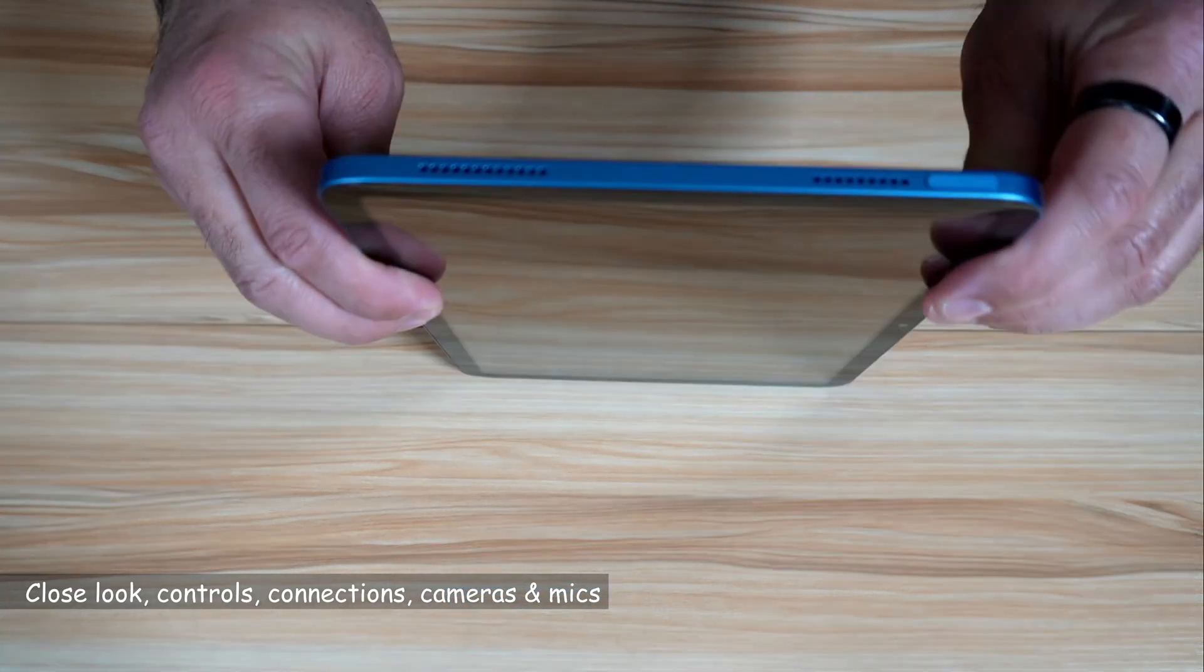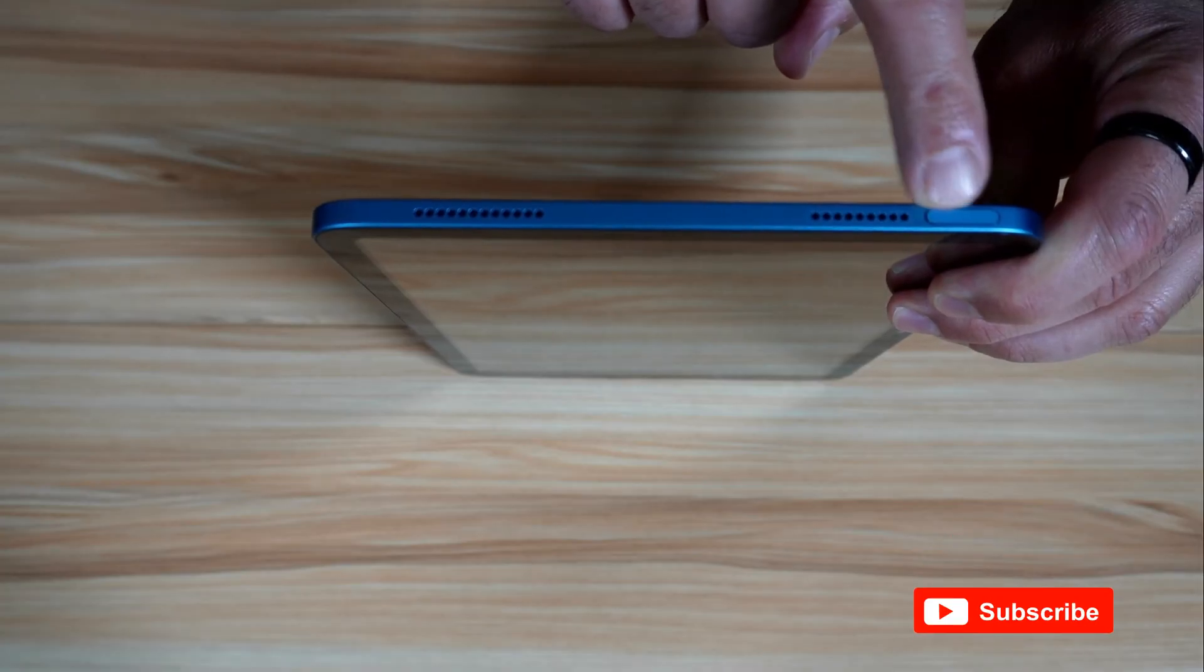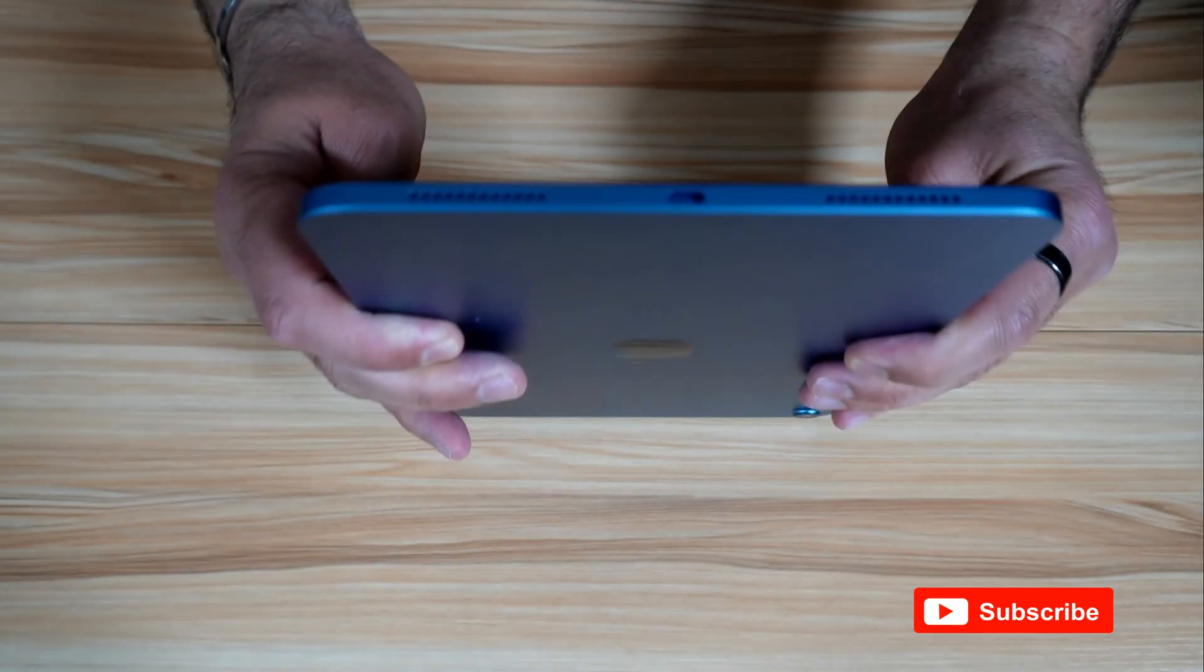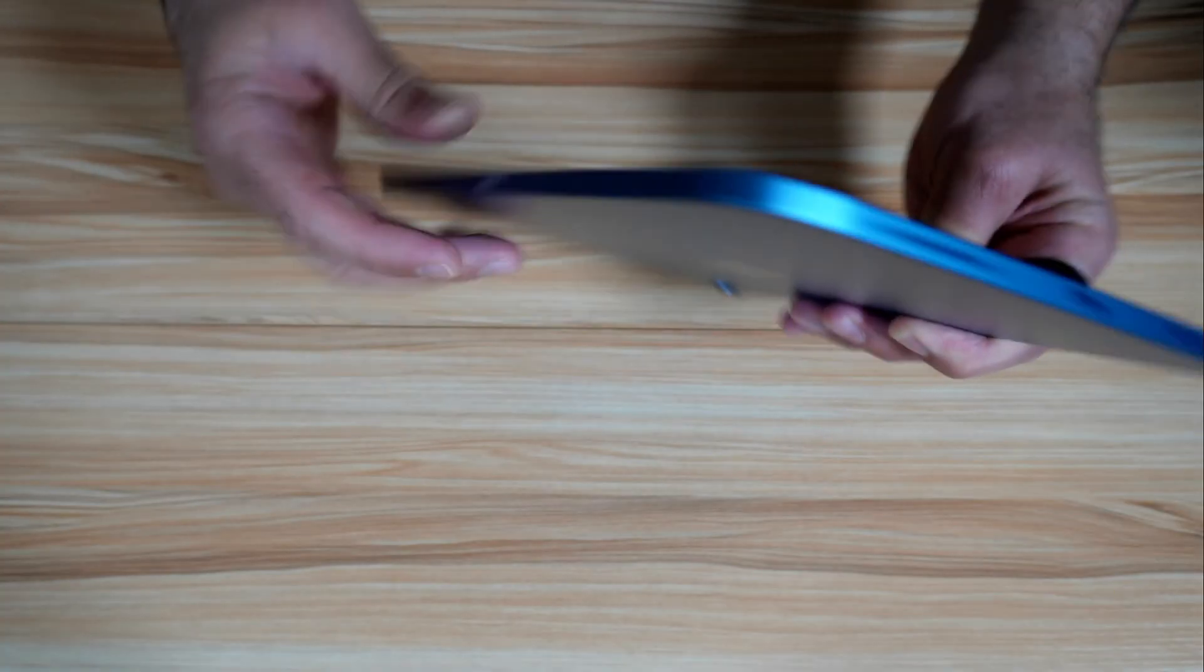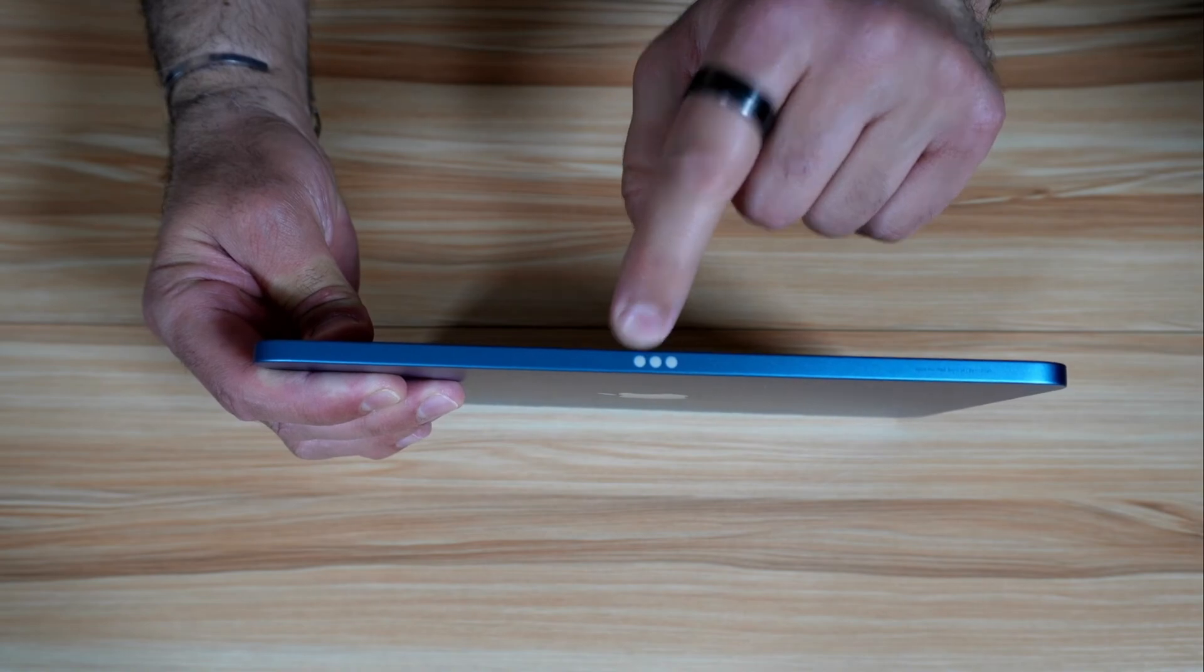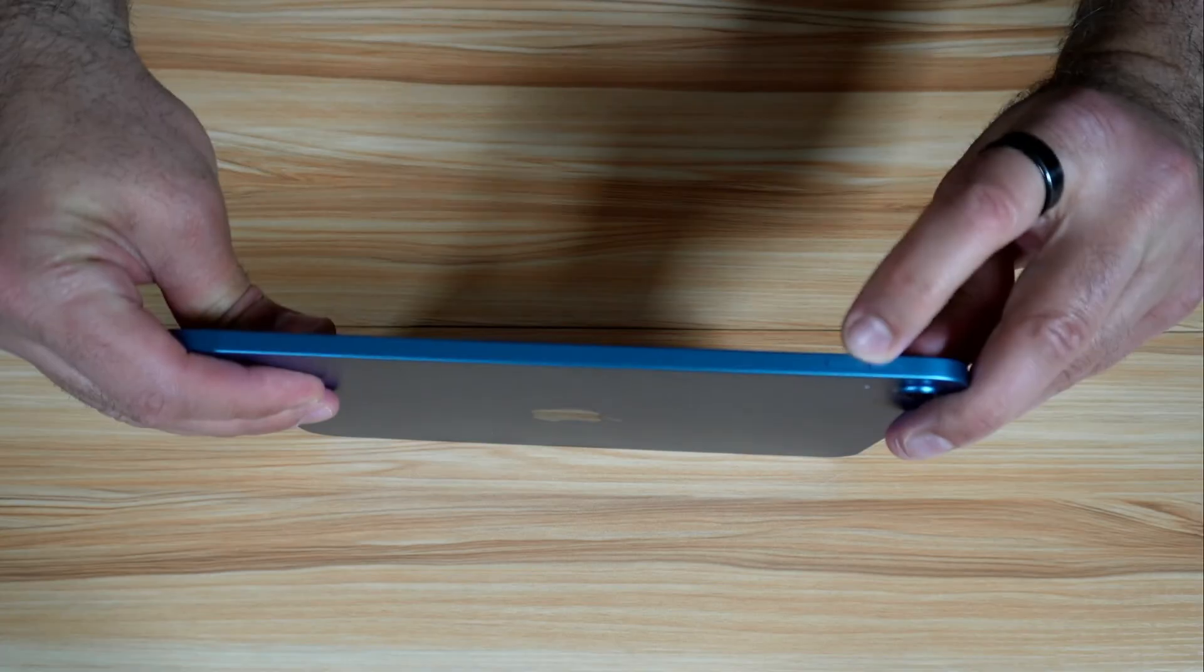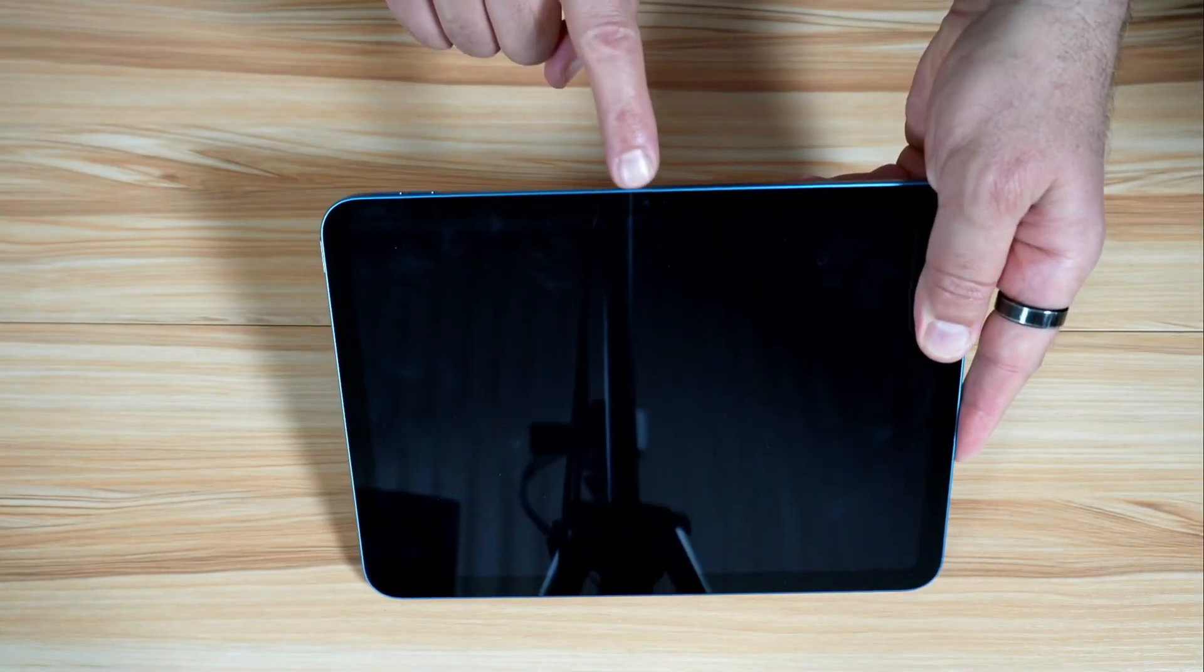You have on the top of the iPad the on-off button that is also the Touch ID button and two speakers. And on the bottom you have also two speakers and you have USB-C port. And on the side you have the smart connector in case you want to dock it.